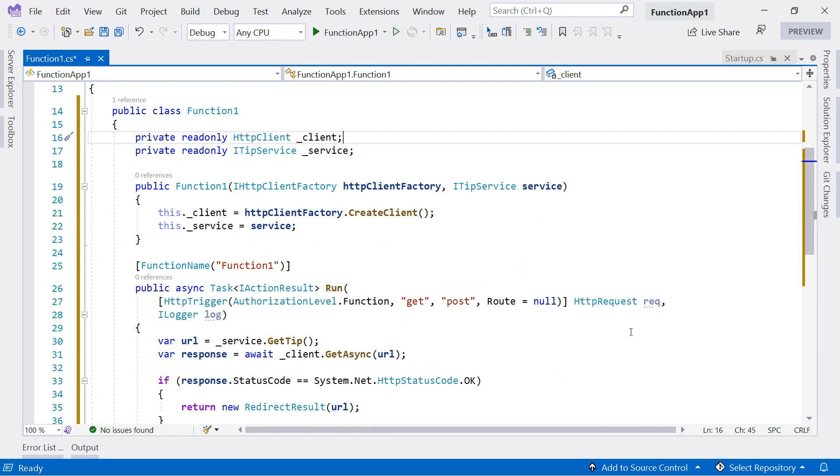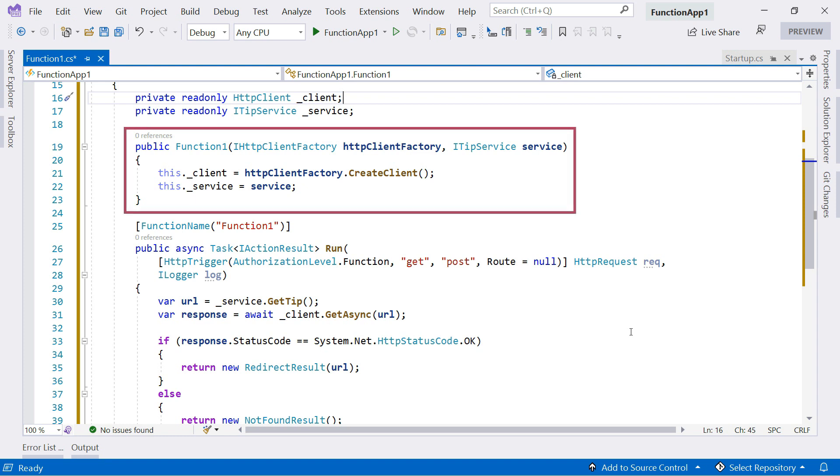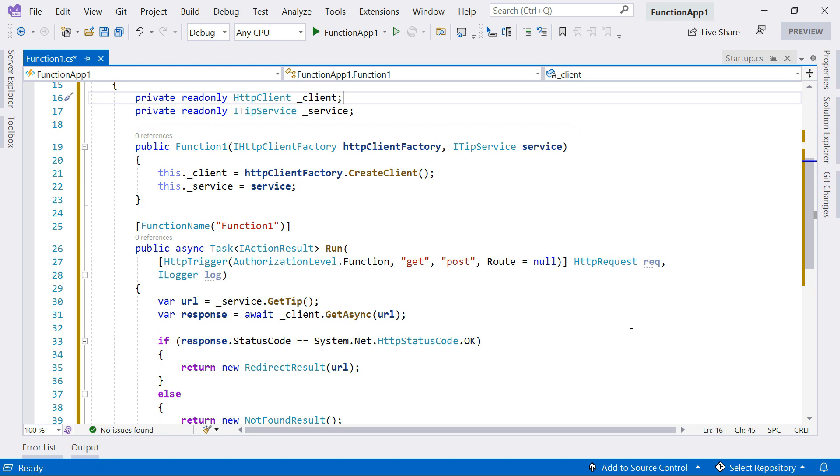So this function class has a constructor, and it uses that to get an HTTP client factory and an iTipService injected into it. These are fully instantiated and ready to be used. That is the beauty of dependency injection.